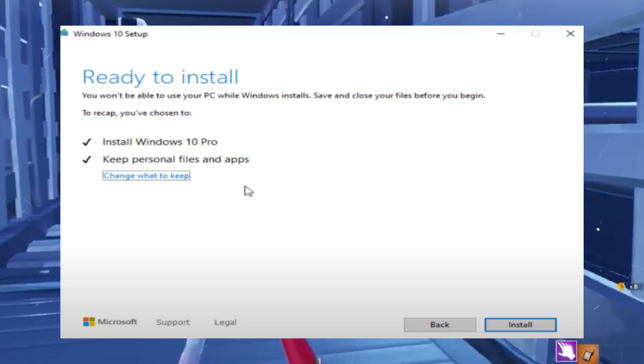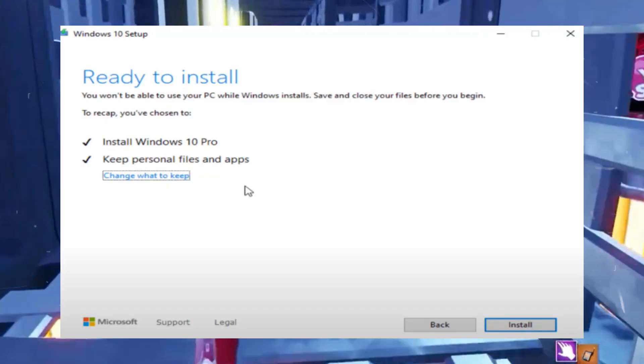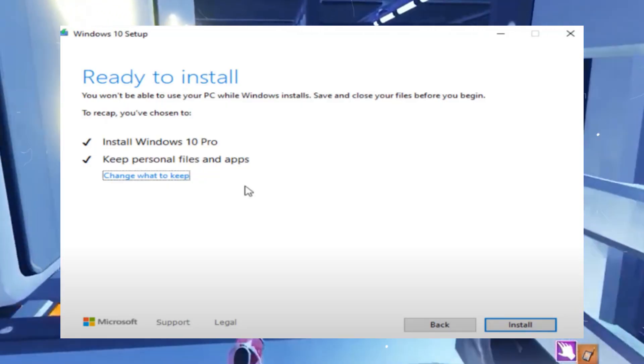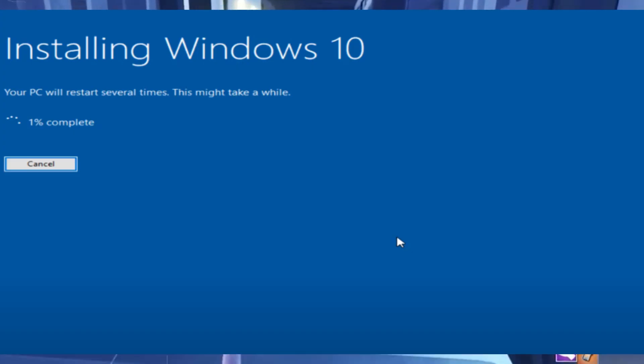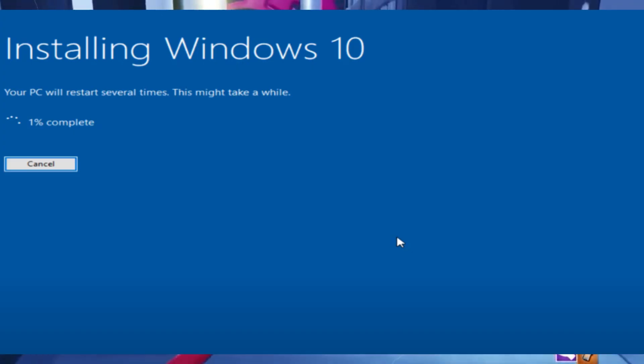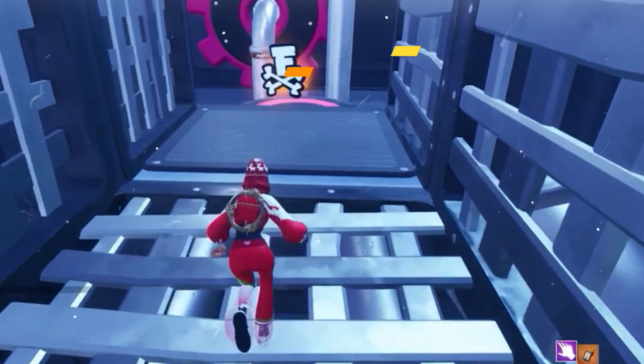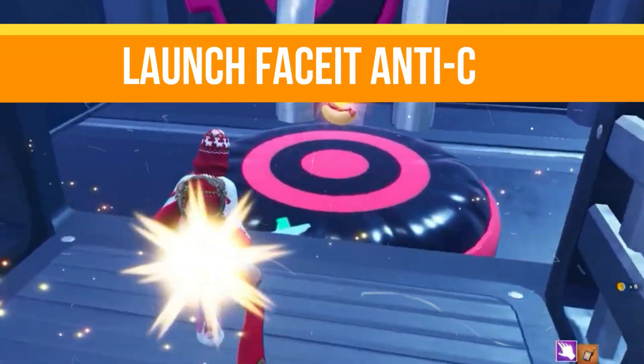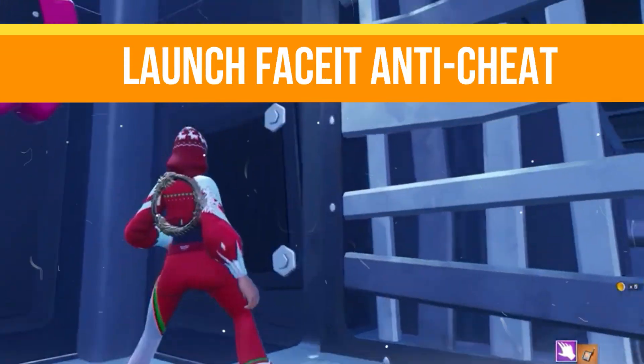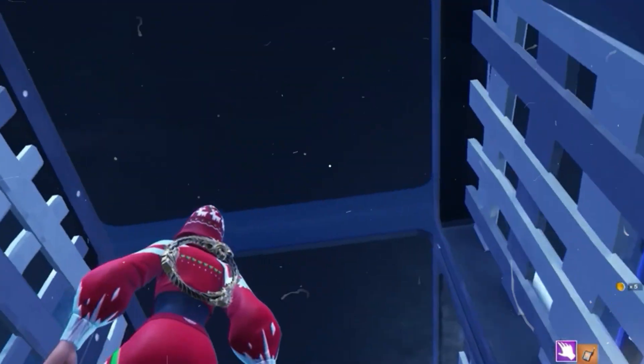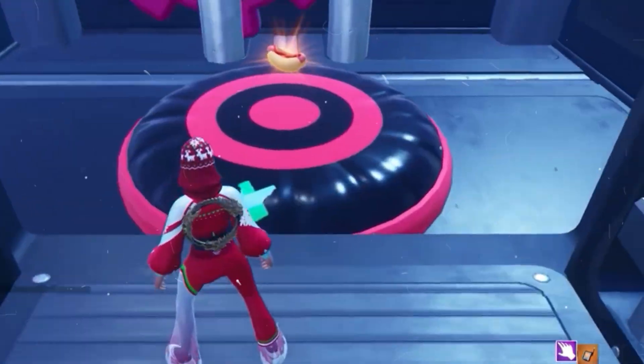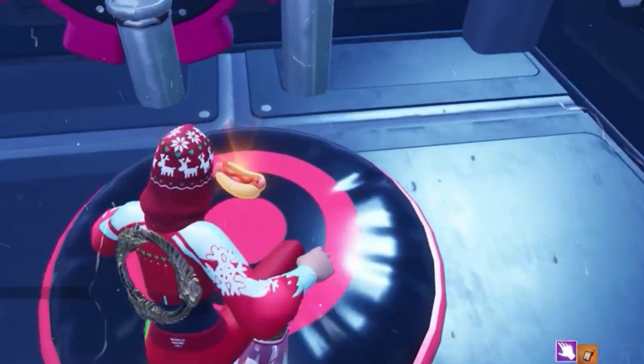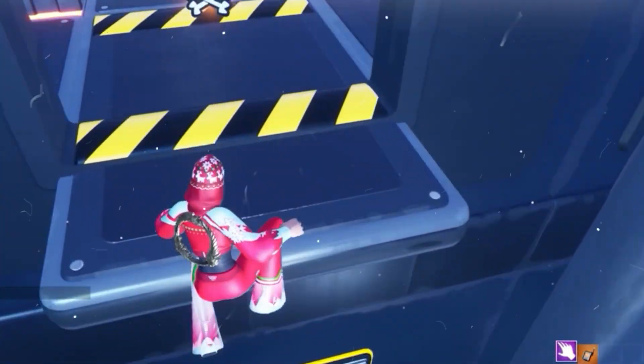Ensure the option Keep Personal Files and Apps is checked to avoid data loss and click Install. Wait for the process to complete. Restart your PC after the installation is complete. Step number four: launch Face-It anti-cheat. After updating your system, launch the Face-It anti-cheat again and this error should be resolved.